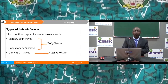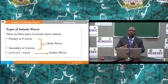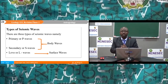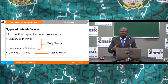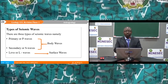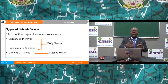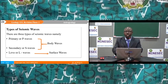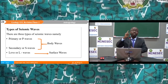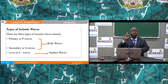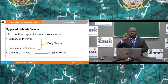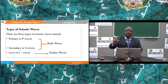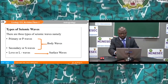There are three types of seismic waves: primary or P waves, secondary or S waves, and long or L waves. P and S waves are collectively known as body waves, while long or L waves are known as surface waves.